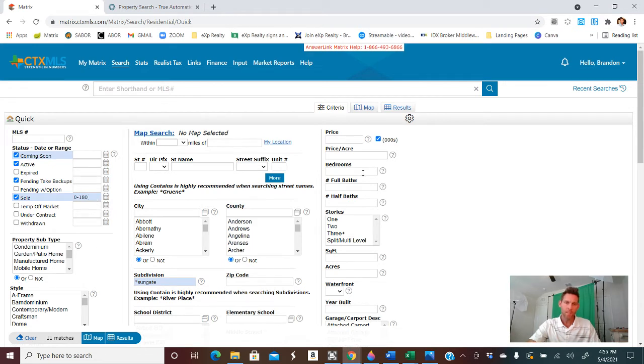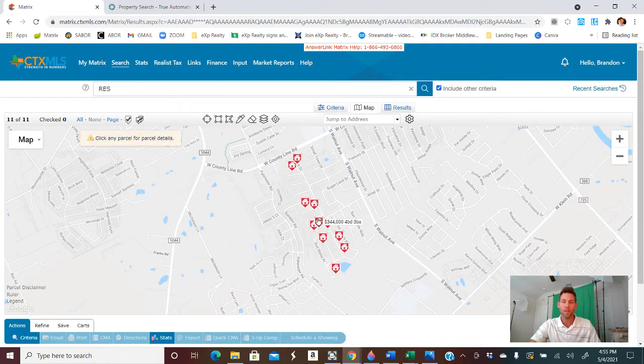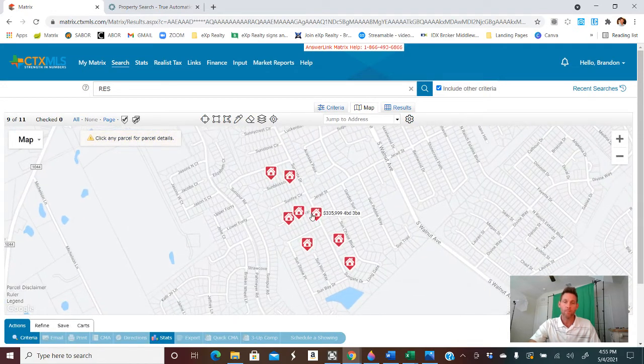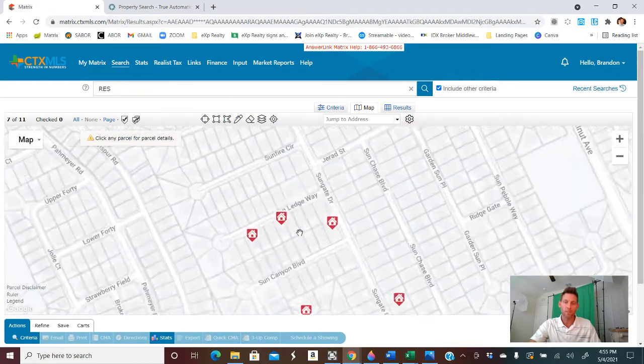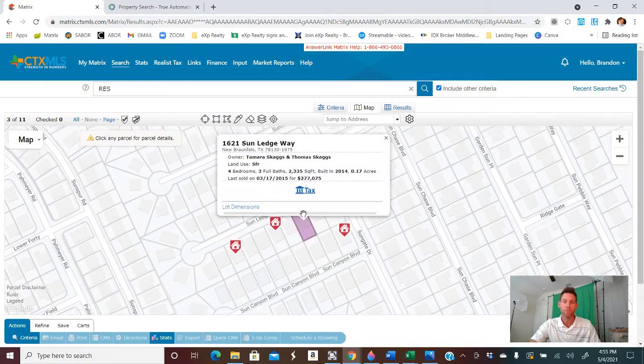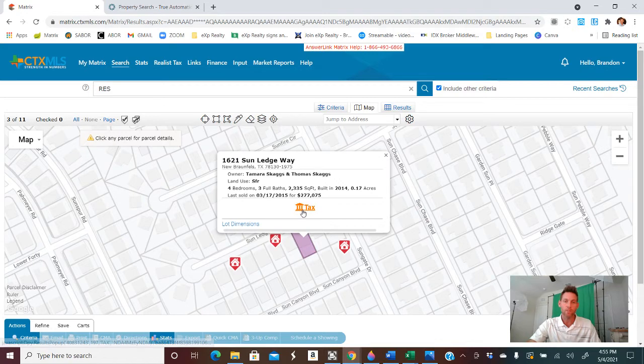We'll click sold. And then what I want to do is just go to the map here real quick. I'm going to choose any house up in here that makes sense. Here's a bunch that have sold in the neighborhood. Let's just choose this property. 1621 Sun Ledge Way.